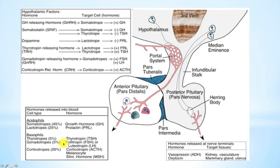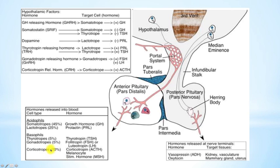Basophils also contain gonadotropes, which produce FSH — follicle-stimulating hormone — and LH, luteinizing hormone. They also contain corticotropes, which produce ACTH. And also melanocytes, which are important for the stimulation of pigmentation in the skin.